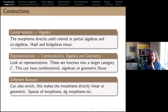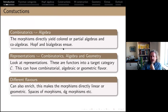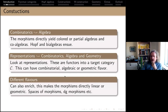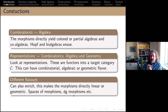Much of what we hear at this conference is about going from combinatorics to algebra. You can look at morphisms to get colored or partial algebras, then Hopf algebras and bialgebras. Alternatively, you can look at representations — functors into a target category — which immediately opens up possibilities: a combinatorial target category, a linear one with sums, or a geometric one with topological spaces and moduli spaces. There's also an interaction between levels called enriching, and if you stay in this framework all universal things remain true.